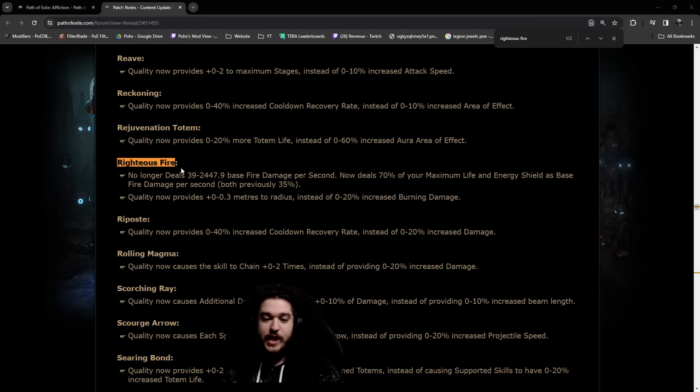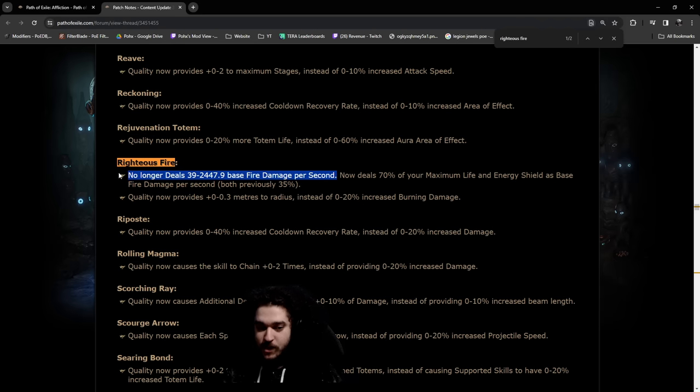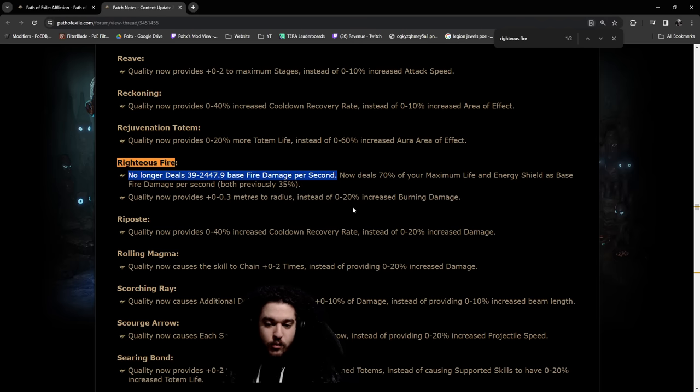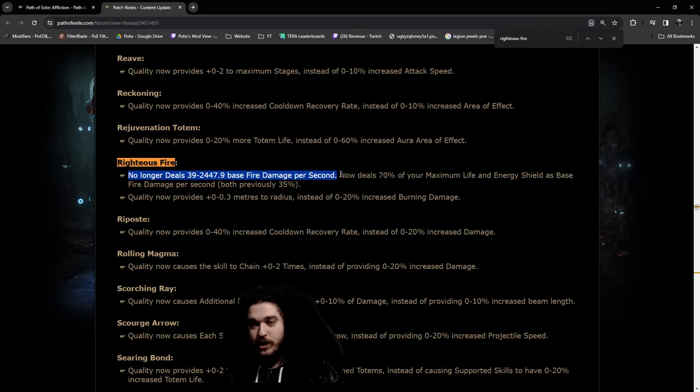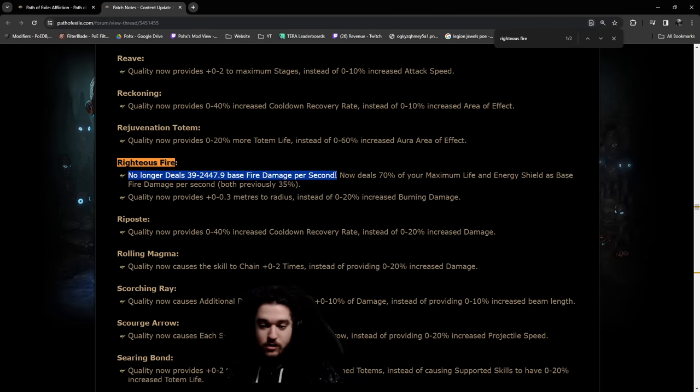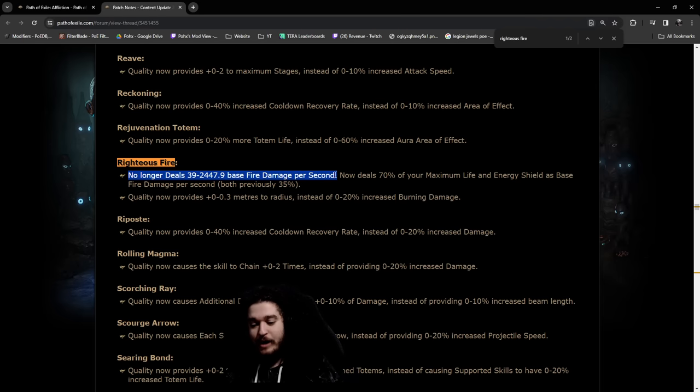Now the reason I bring this up is because they removed the base fire damage from the skill, where for a lot of people who don't know what this means, this means that when you are gearing your character into yellow and red maps, you're going to notice a massive drop off in your Righteous Fire's damage. When you are progressing through the campaign, you're actually buffed, you're going to be even stronger in the campaign, but that's not really the problem.